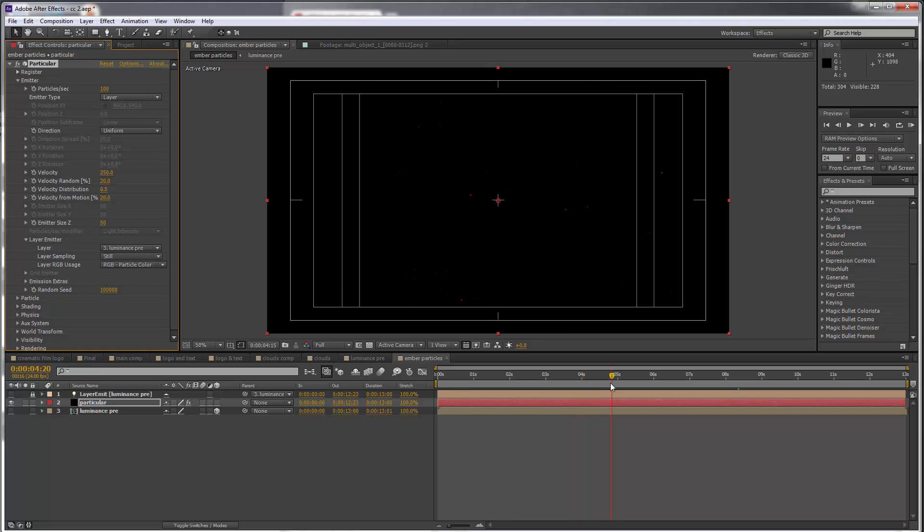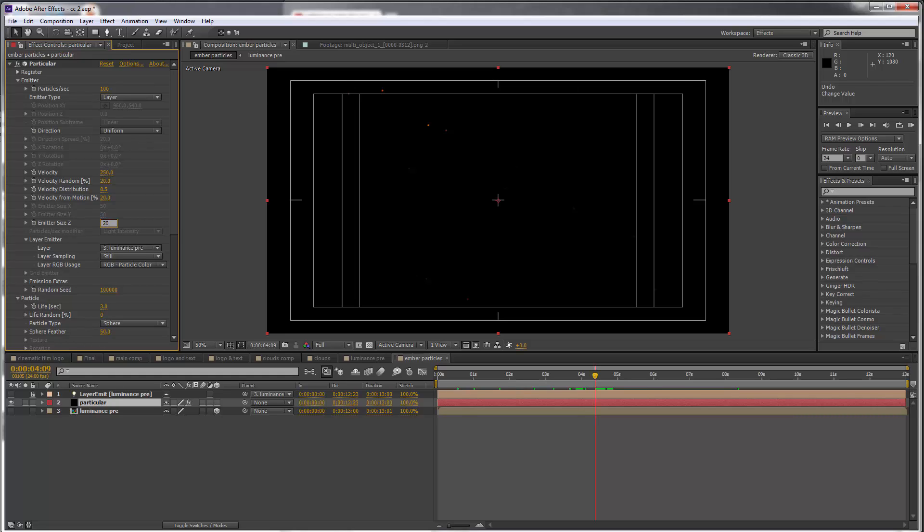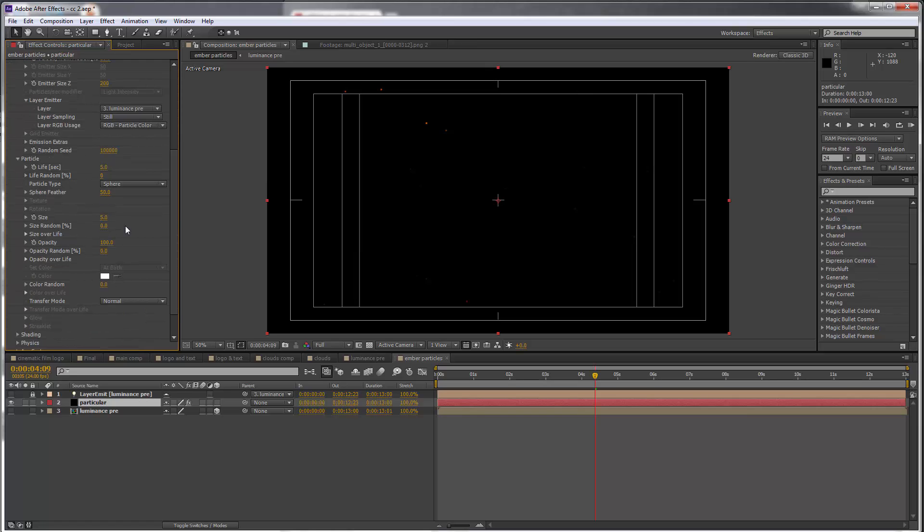Let's set the emitter size Z to 200. The particles are going to be around four to five seconds each. Keep scrolling. Sphere feather, set this to zero.